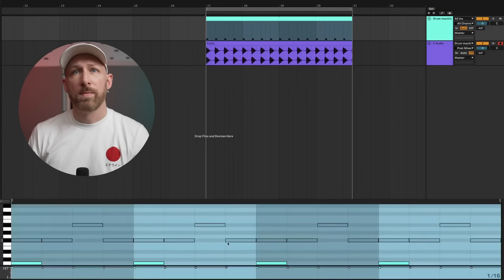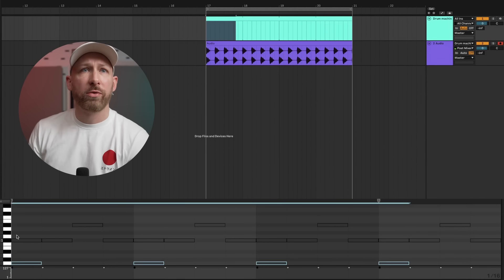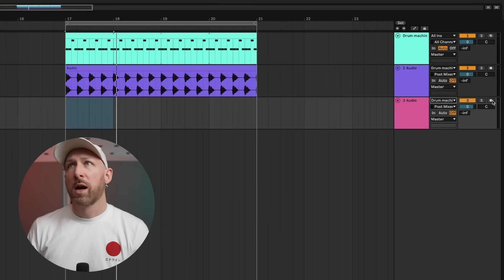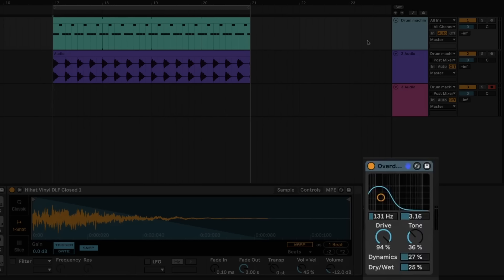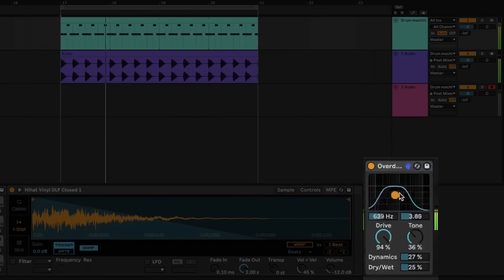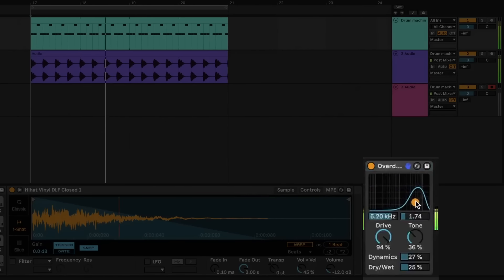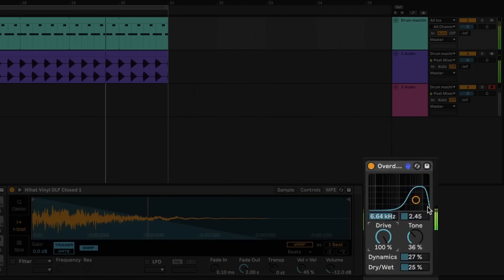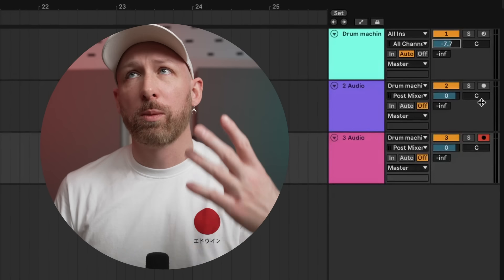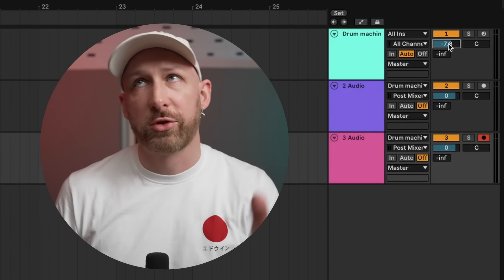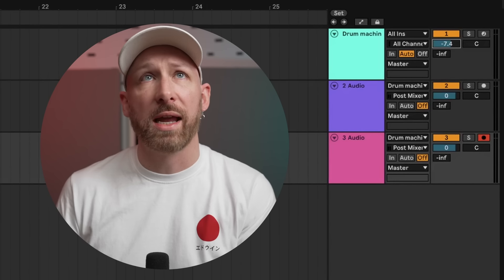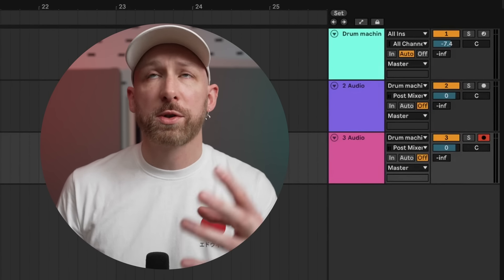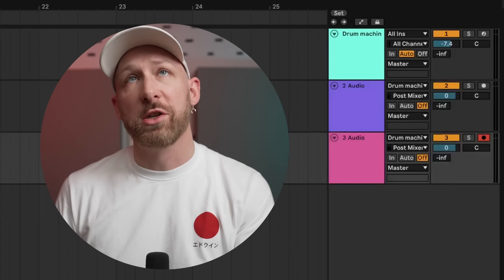Now we're going to record on a different channel the output of this. We hit play and dial in the amount of distortion to taste. When you're working with distortion you're going to often see big swings in volume, so you're always going to have to adjust gain and volume afterwards — you have to set that intentionally yourself.